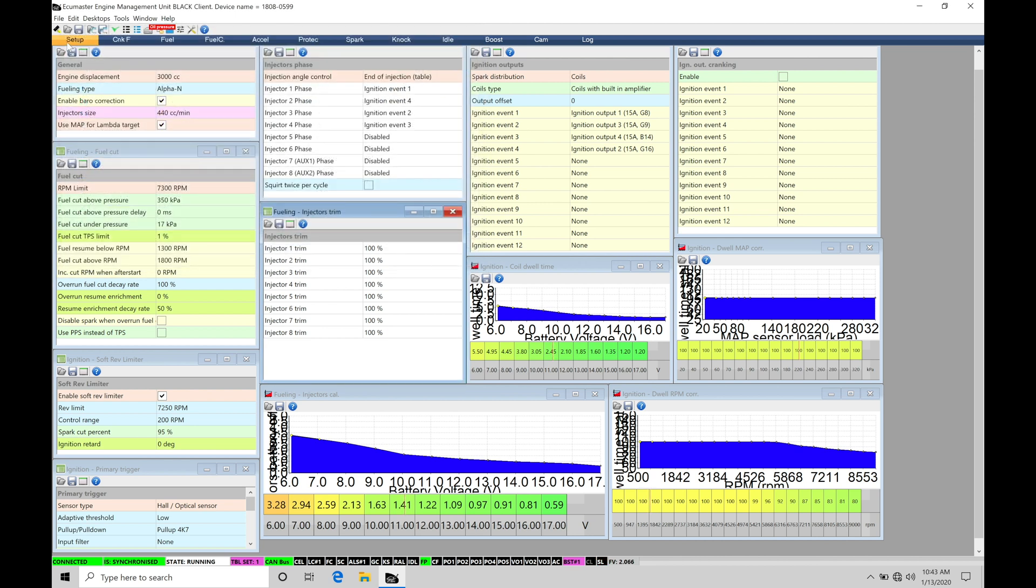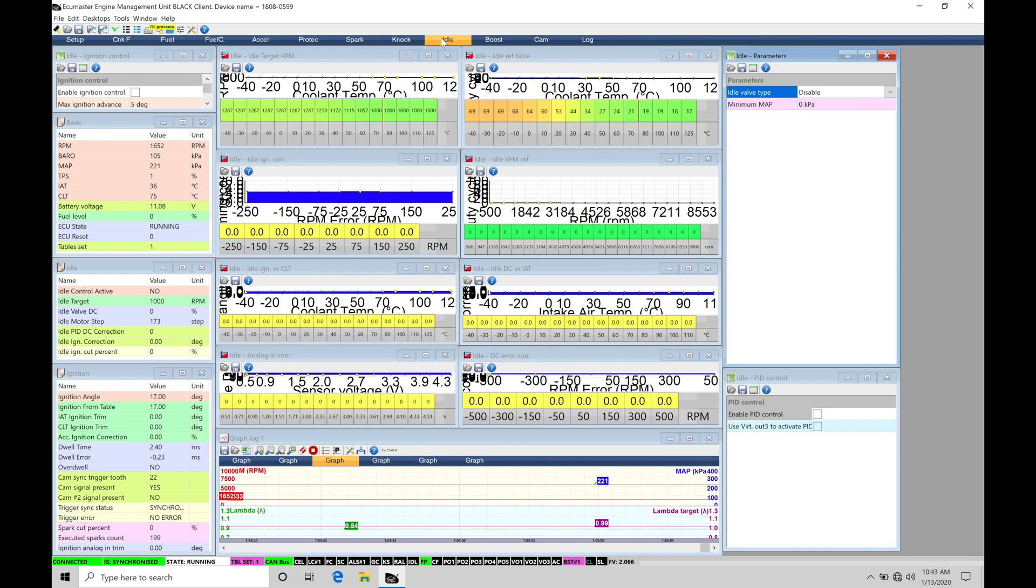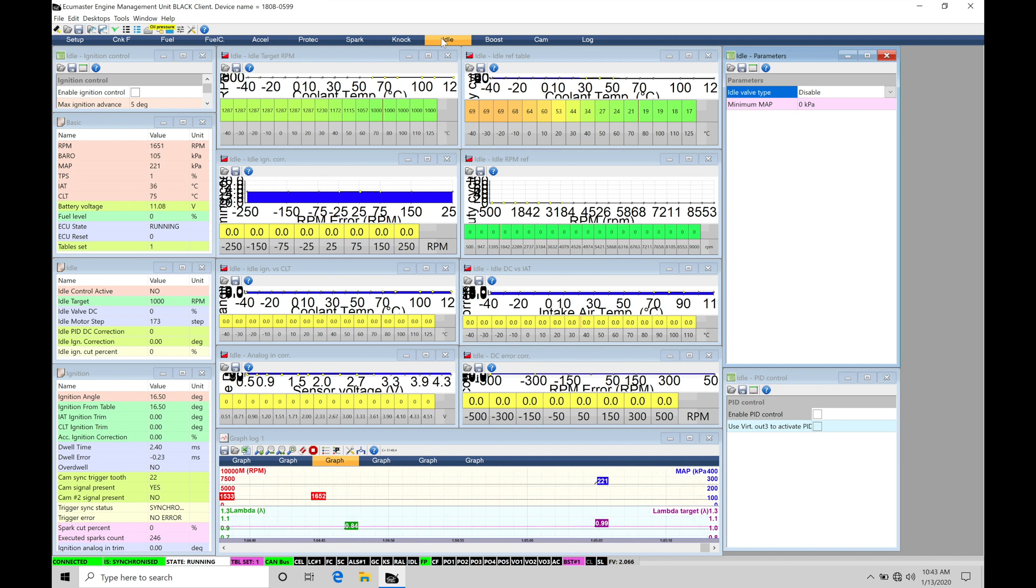I'm going to move across from my setup here into my idle control page. Within this page here, I have everything laid out to see all of our idle control tuning parameters. Now before we jump in here and actually talk about what we find on screen, let's talk about the concept of what we're trying to accomplish with our idle control.